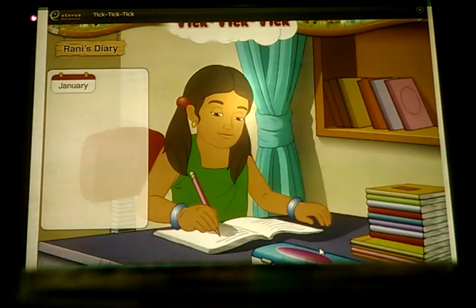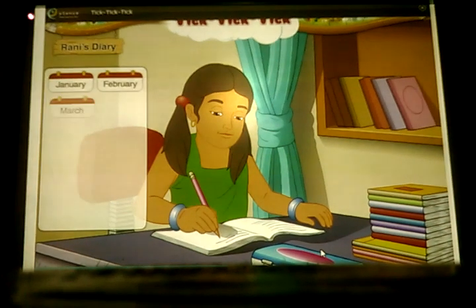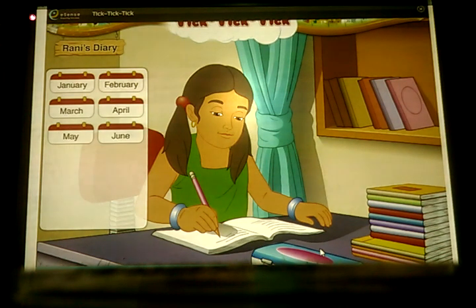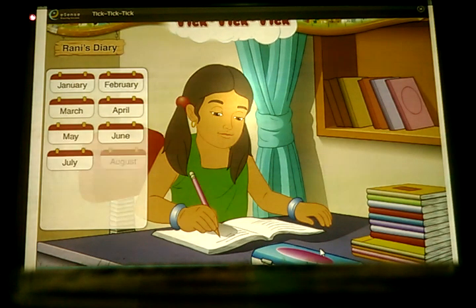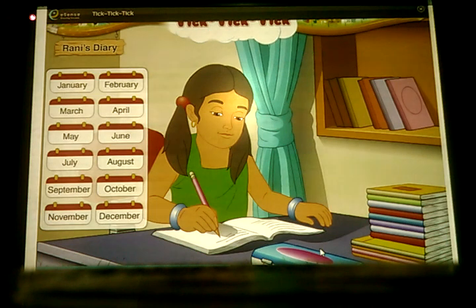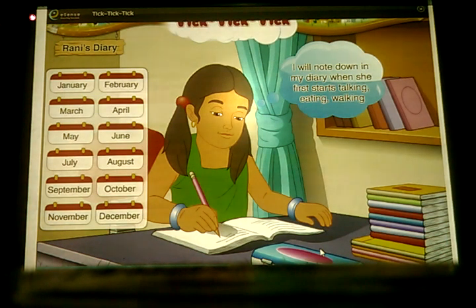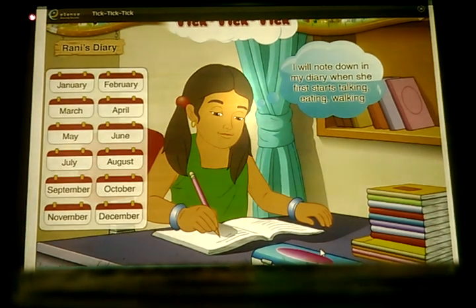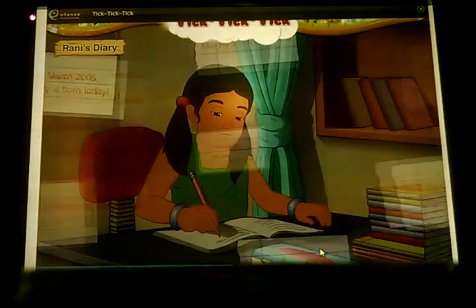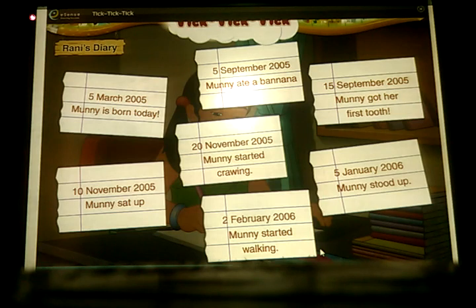January, February, March, April, May, June, July, August, September, October, November, December. 'I will note down in my diary when she first starts talking, eating, and walking.' Here are some pages from Rani's diary. Mark these in the correct order on Munni's timeline.